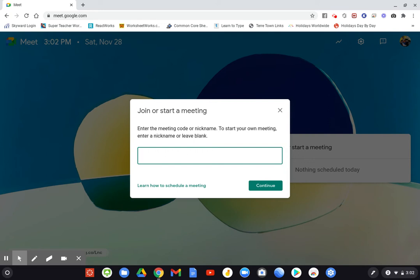They will also be posted in Canvas in your daily to-do list. If you go to the work at home section, you will also get those nicknames sent to you in your Gmail. So, you're getting that in two or three different places and those codes will be given to you.